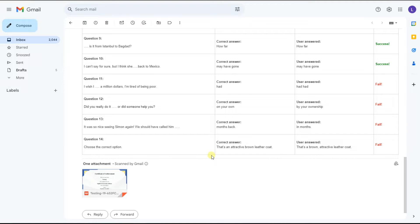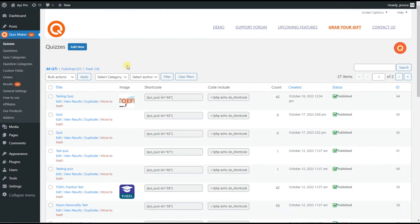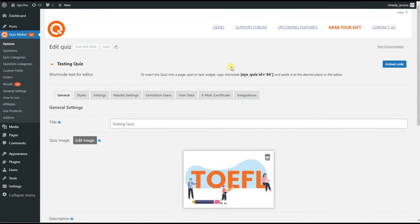So let's create a quiz together to achieve this result. In order to create a quiz and send email to users after the quiz completion, we need to have the quiz maker plugin installed on your WordPress dashboard. As you can see, I have already installed the plugin so as not to waste your time. I have also created a testing quiz we will explore during this video tutorial.